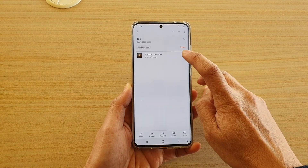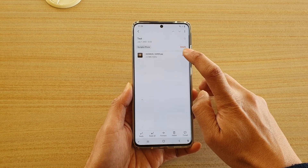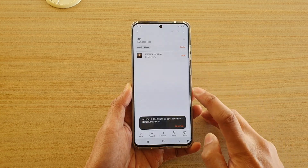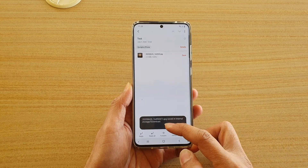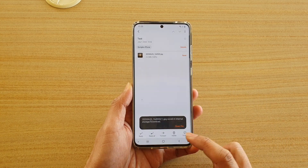Then tap on the save button in your attachment section and that will be saved to the downloads folder.